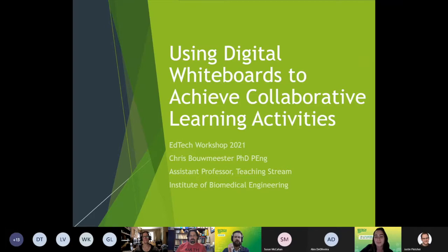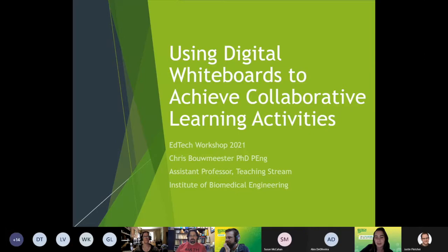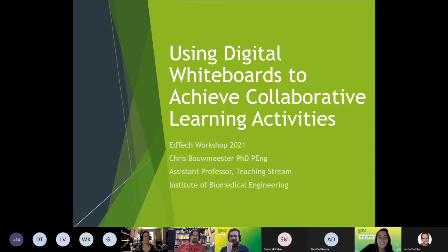Going forward, Professor Bo Meester will offer a completely online course. His presentation today is called Using Digital Whiteboards to Achieve Collaborative Learning Activities. Today's session will be recorded, so please welcome Professor Bo Meester.